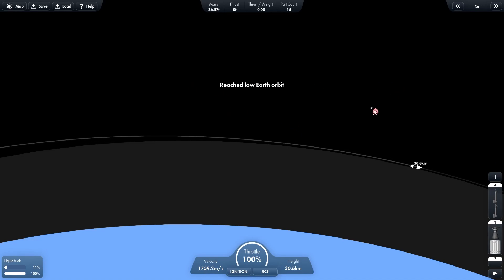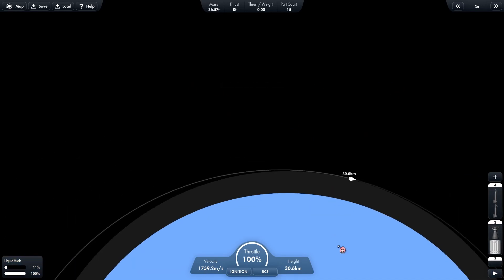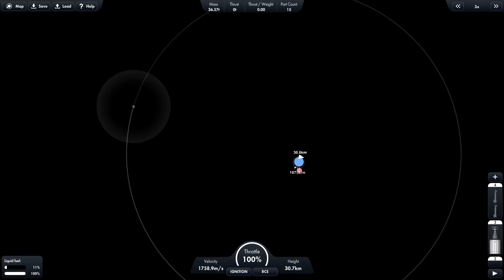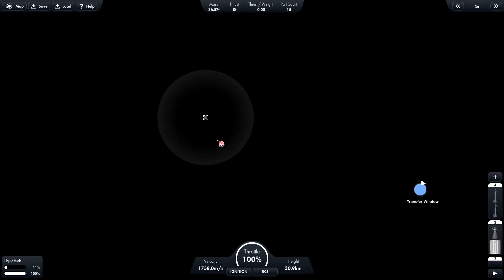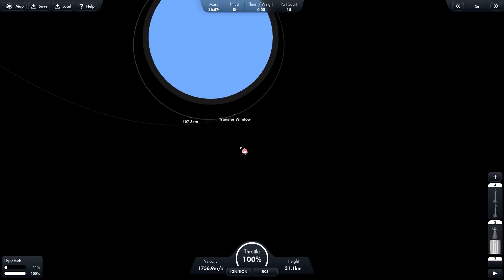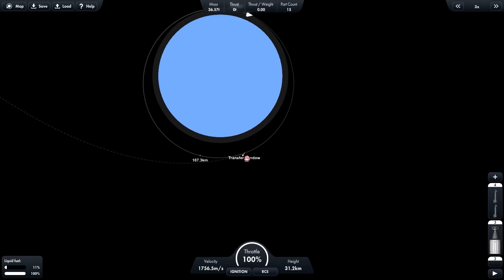As you can see, we have reached low Earth orbit. Now we zoom out, find the moon, click on it, then click on navigate to, and then it will show us a transfer window.